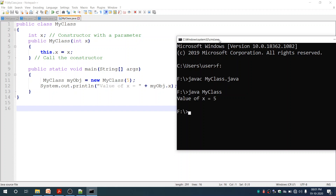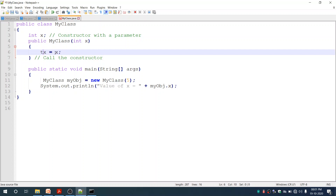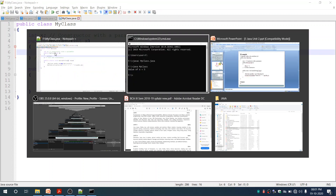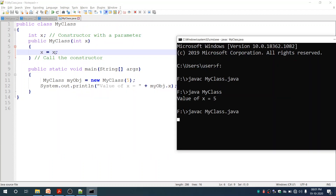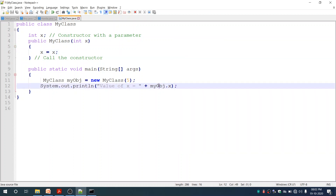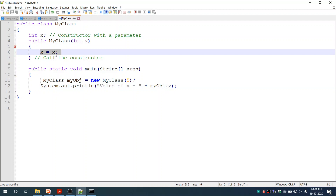We execute using the command 'java MyClass' and the output is 'x is equal to 5'. Now let's remove the 'this' keyword and see what output we get. We compile again and run the program. Now you can see it is printing 'x is equal to 0', even though we passed value 5 in the constructor and assigned it to instance variable x.